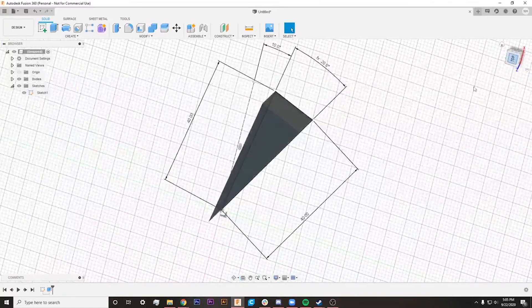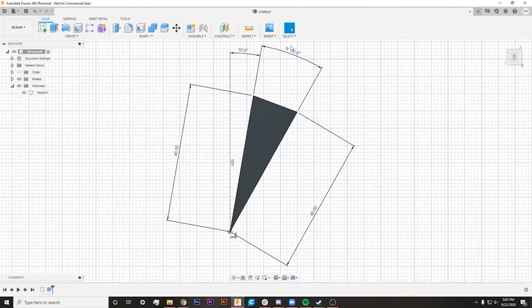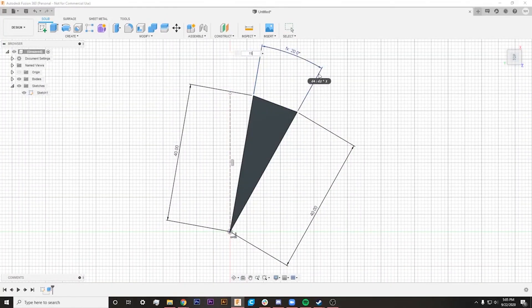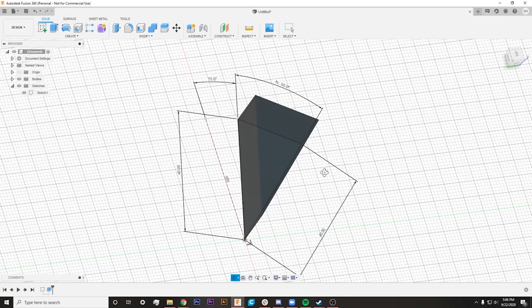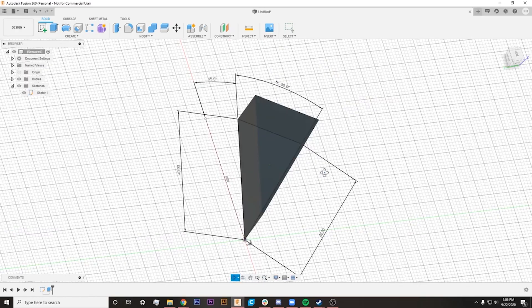You can actually change these angles as well inside of your third dimension. So if you want to change any of this, you saw I changed this to 15, that changed this automatically to 30. That really helped me when I was starting to learn this program.